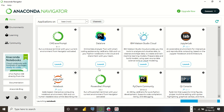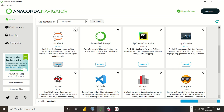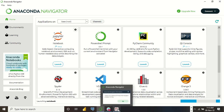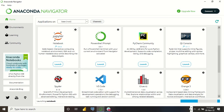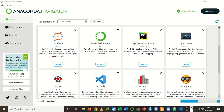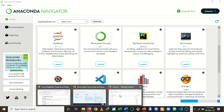To get access to the notebook, as you can see here, you have Jupyter Notebook. The interface may vary depending on the version you've installed. Just click on Launch, and that's all. It will open Jupyter Notebook in your default browser. I already have it open, so I'm just going to move straight to it and demonstrate. I'll move to my browser and show you how it will look.